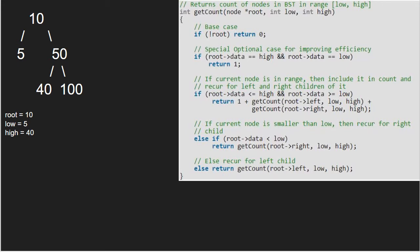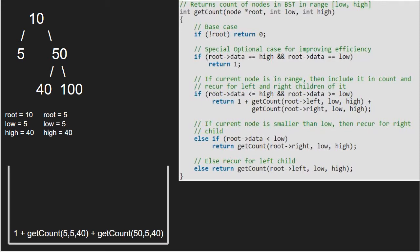And call for the left and right children of 10. So, first we pass the left child of 10 which is 5. Again, as the first two if conditions are not satisfied and 5 lies in the range, we return 1 plus left and right children of 5.